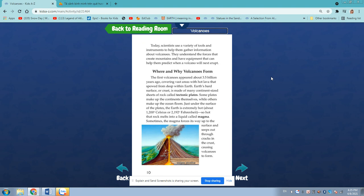Just under the surface of the plates, the Earth is extremely hot, about 1,200 degrees Celsius or 2,192 degrees Fahrenheit, so hot that rock melts into a liquid called magma.